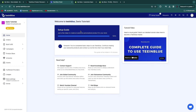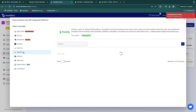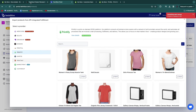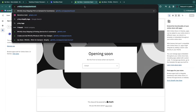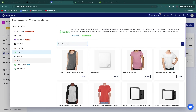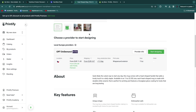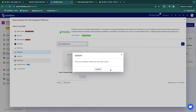Next, we are actually going to get started with creating some products. Click Product Base and then click Import Product. Click on Printify since we are using Printify, then search for the specific product — I'll go to the Printify catalog and click Mugs. The specific one I had is called Heart Shaped Mug, so I'll search for it in Tea in Blue and click Import. For the print provider, there is OPT on Demand located in the Czech Republic — make sure you find one that's close to you for fast shipping. Select it and click Import.